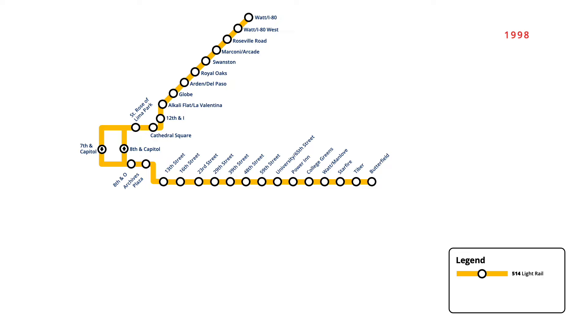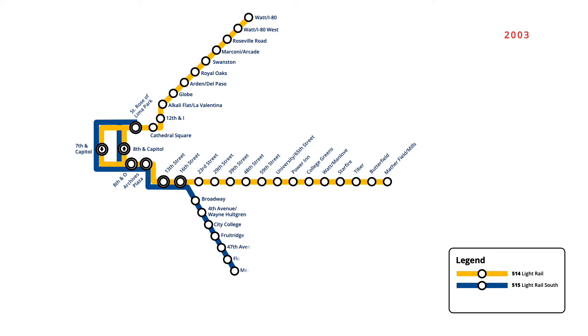In September 2003, a second light rail line opened, with the South Line beginning service. Starting from St Rose of Lima Park in downtown, the new route followed the existing line to 16th Street, before heading south along a new set of tracks to Meadowview.